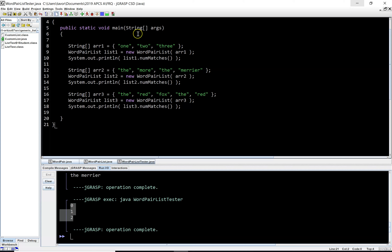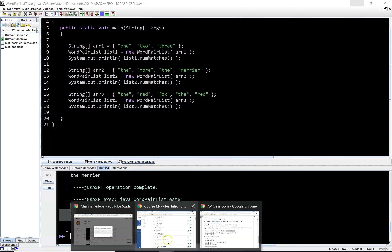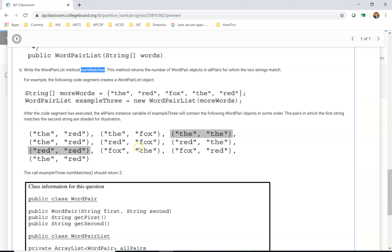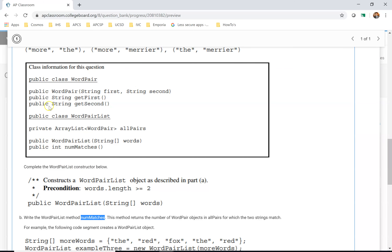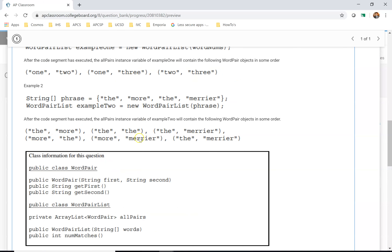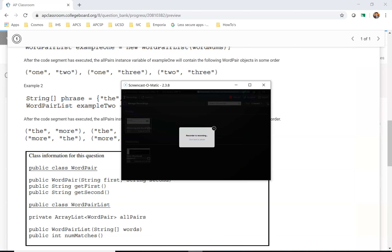That's it for this sample free response question. I read through your questions — I've been asking you to read through the problem and comment on things that stand out or ask about things you don't understand. I hope that by working through the problem I've answered your questions, but if not, please reach out so I can provide more explanation and insight.